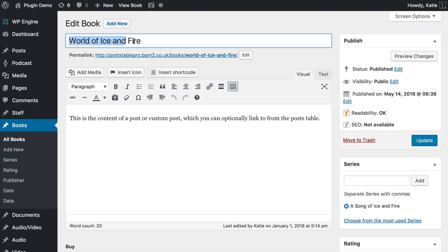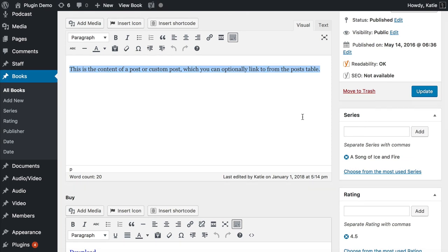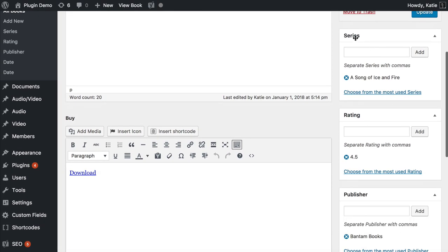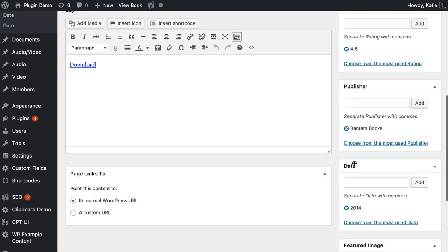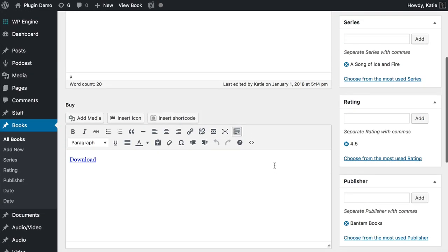I've added a title at the top and a description — all optional, just fill in what you need. I've created several custom taxonomies using Pods: one for series, one for rating, publisher, and date. I've also made the featured image option available to my custom post type so I can upload an image for each ebook. And I have a custom field which I created using Pods that I've called 'buy'.